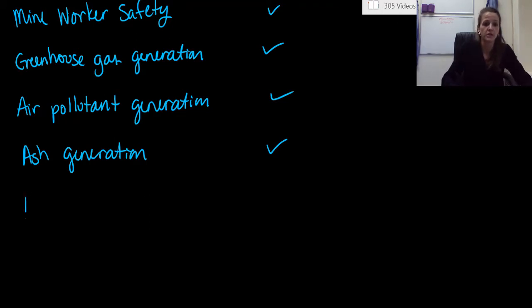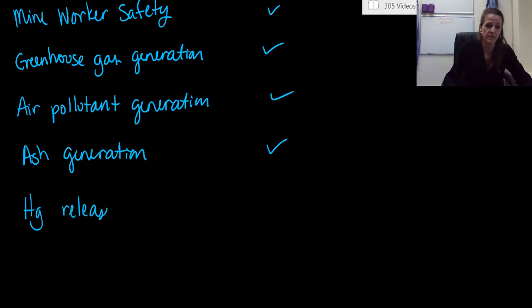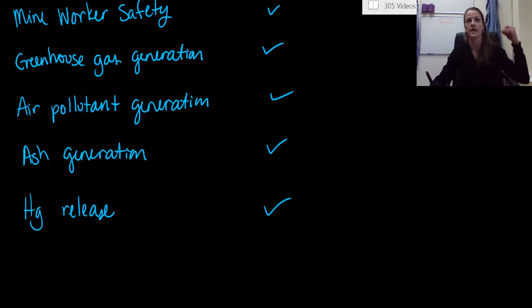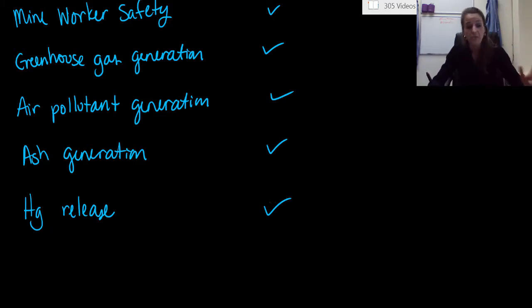Number five. Mercury release. Mercury release is definitely something that's contributed and something we talk about with coal power plants. When we burn coal, it's definitely releasing mercury into the atmosphere. Not a lot, but some.